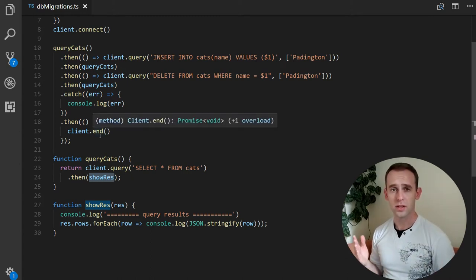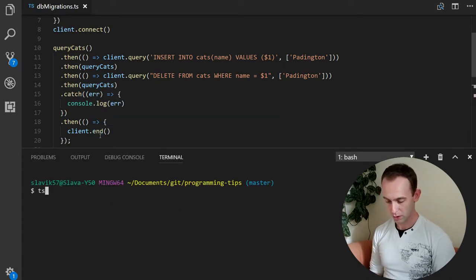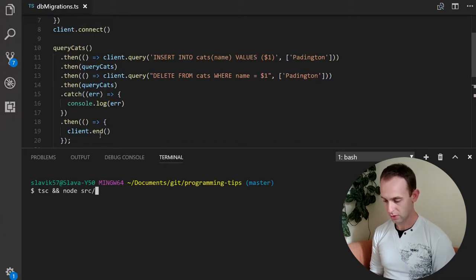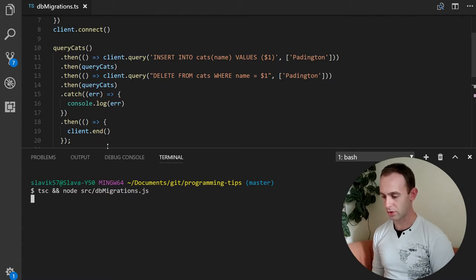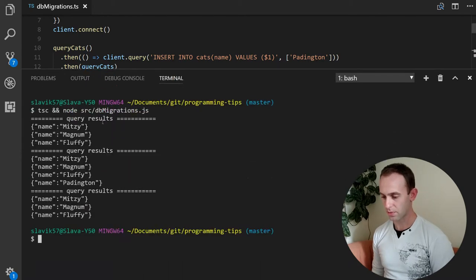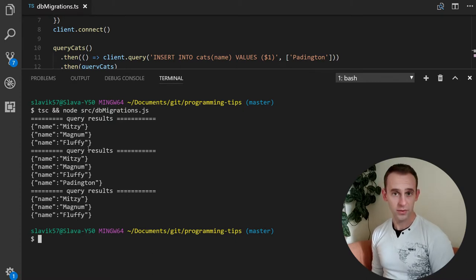So let's see what our server looks like when running. We'll compile it and run it. After compiling and running the server, we're getting the first query results: Mitzi, Magnum, and Fluffy cats.